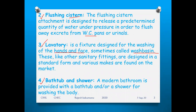The fourth fixture is the bathtub and shower. A modern bathroom is provided with a bathtub and a shower for washing the body. You can see these in big lodges, resorts, and similar places. These are also made of stainless steel or ceramic material. Generally, plumbing fixtures include wash basins, bathtubs, showers, sinks, and commodes.